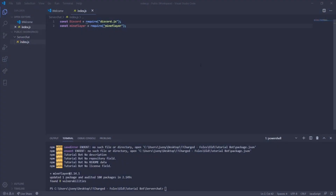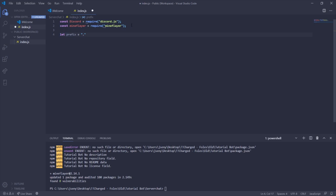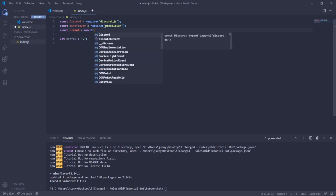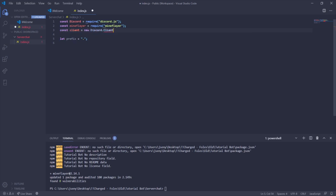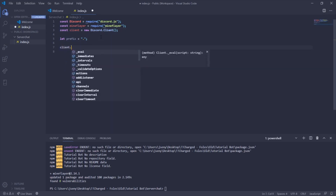Now that we have our dependencies, we can start writing some code. First, set let prefix equal to whatever prefix you want your bot to start with — we'll use dot for now, which will be used in later episodes. Then create a Discord client with const client = new discord.Client(), which lets you actually interact with Discord.